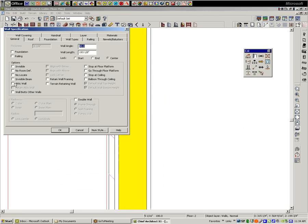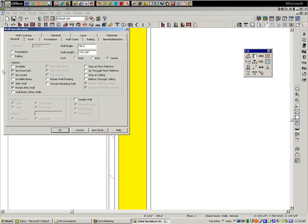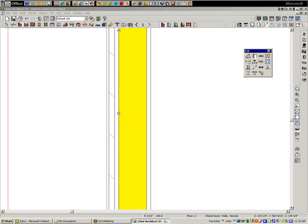So since I drew it manually, you have to set these attributes here manually. I want attic wall retain, no locate, no room define. Those are the default attributes of an attic wall.